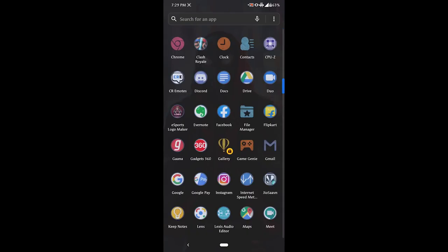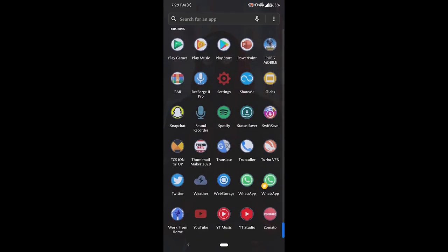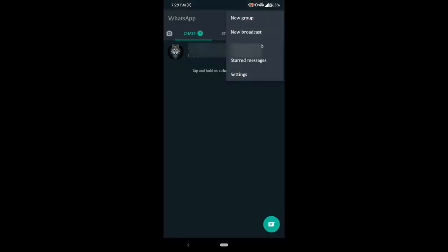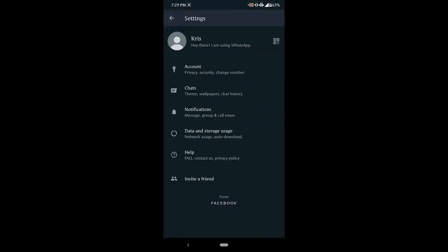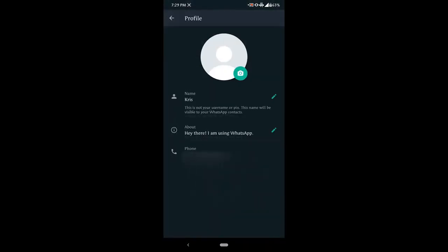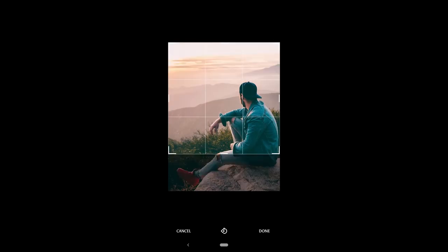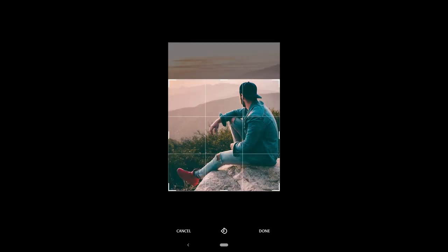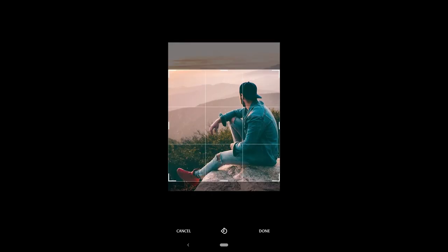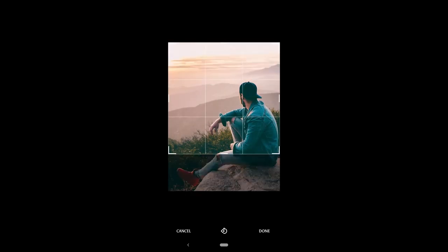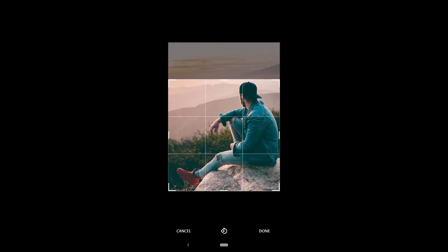First of all, I will show you that when we put a photo, our photo can't be set completely. I will show you how you can see that this photo can't be set completely, and then how you can set this photo on your WhatsApp DP.